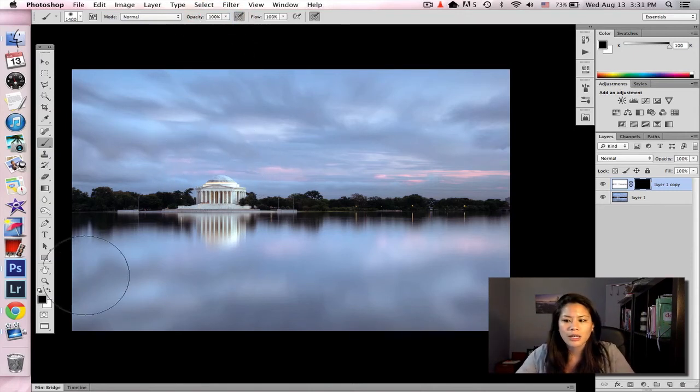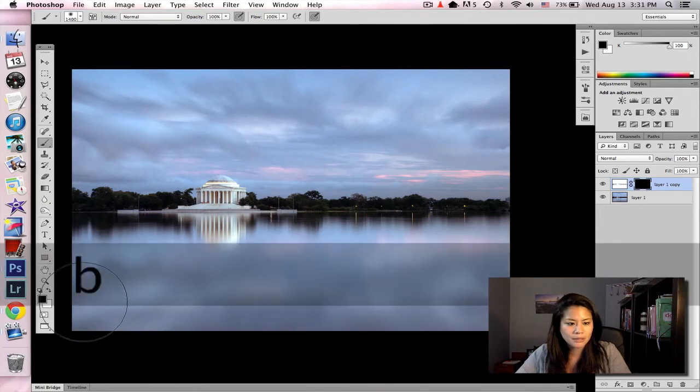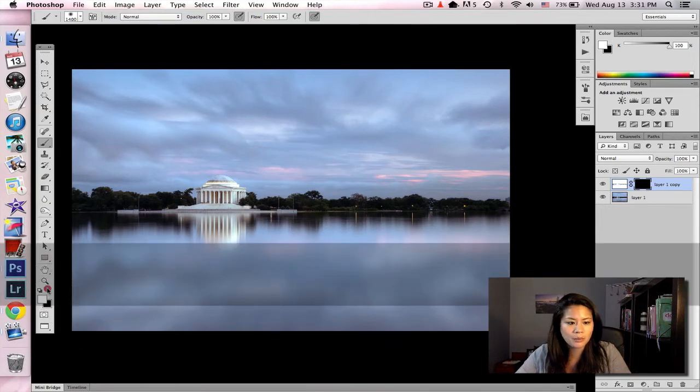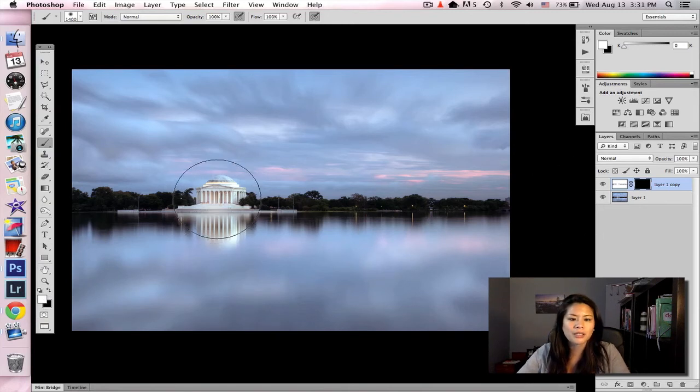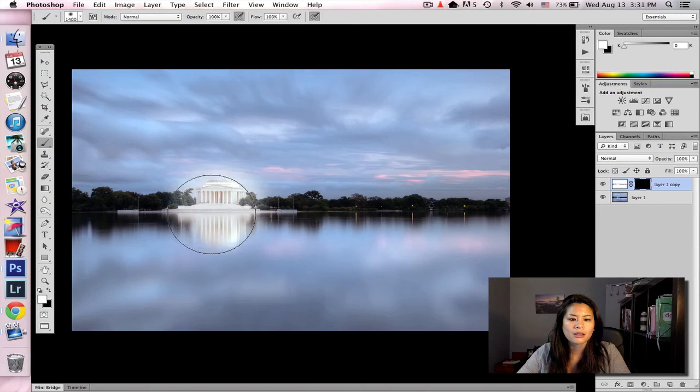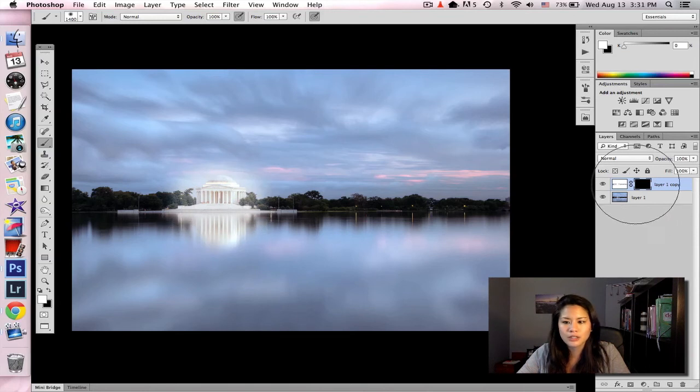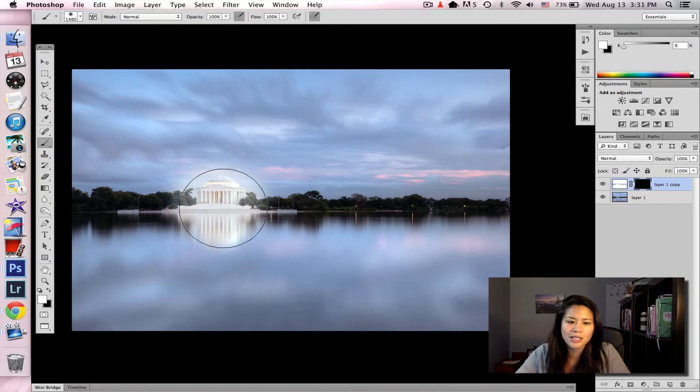So I'm going to make sure my paintbrush is at white, right there. And then I'm just going to start painting in the layer mask. And make sure you're clicked on the layer mask. There have been so many times where I've clicked on the actual layer, and I don't see anything happening.